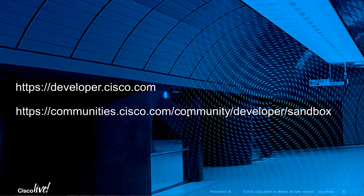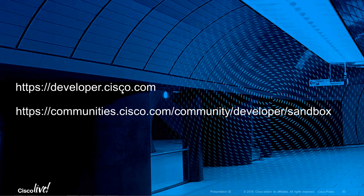I want to leave you with some important links. developer.cisco.com is the main DevNet site. And also we have a communities forum for the Sandbox. So if you have any questions at all, be sure to go up there and log a case and we'll get back to you as soon as possible.